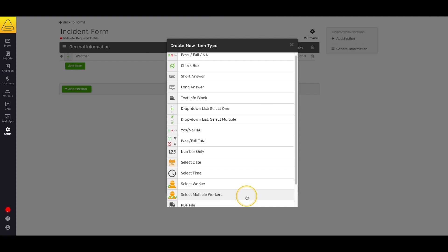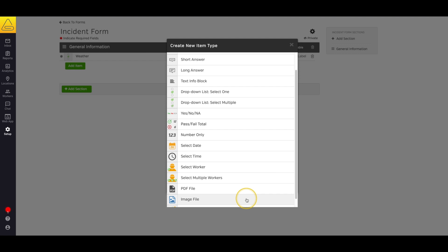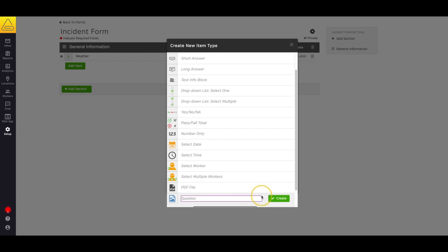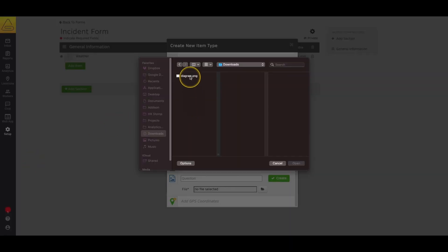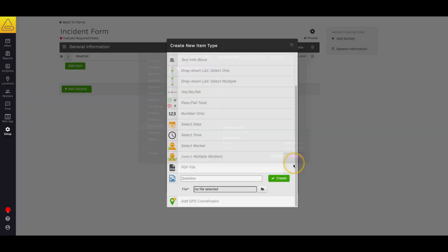Next, we have PDF and image form items. These allow you to upload files directly from your computer that your workers will be able to view inside the form while they're filling it out. The image form item even allows them to annotate the image with drawing and text. In this case, I could add a diagram for showing the location of an injury that occurred during my incident.